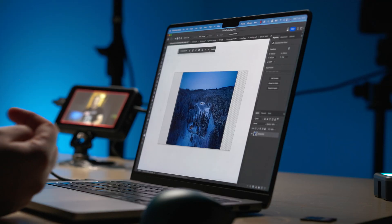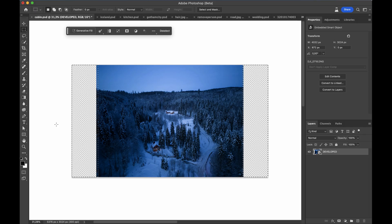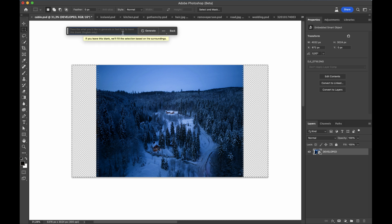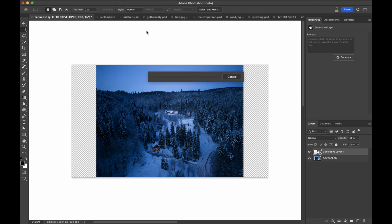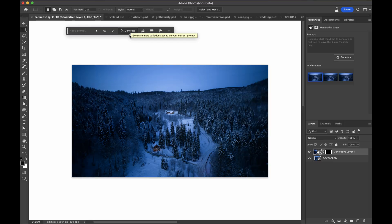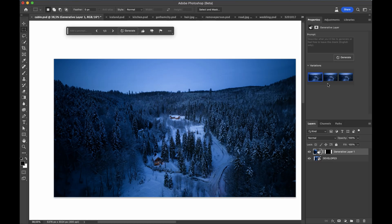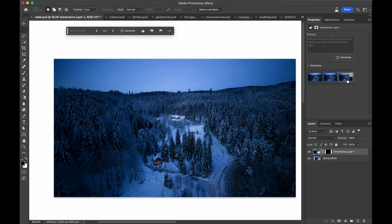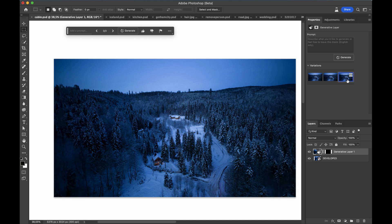This is where you describe an object or a scene that you would like to generate with Photoshop. But you can also leave it empty. And when you do so, Photoshop will fill in the selection based on the surroundings, which is exactly what I'm going to do in this case because I'm just expanding the image so it will know very well what to do. Just click generate. And this is uploading to the cloud. And in return, we will get three different variations. This is number one. I'm going to just zoom in slightly. This is number two. And number three. They are all pretty similar.